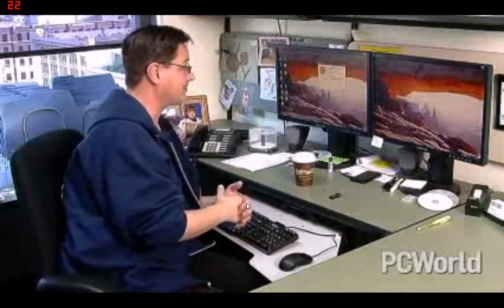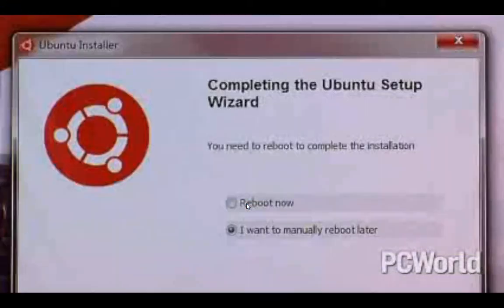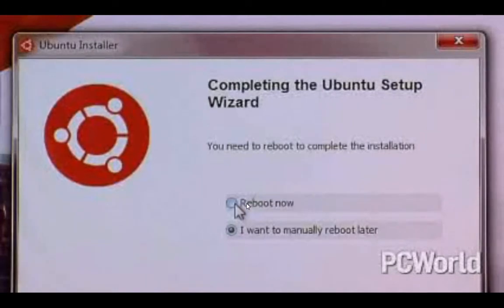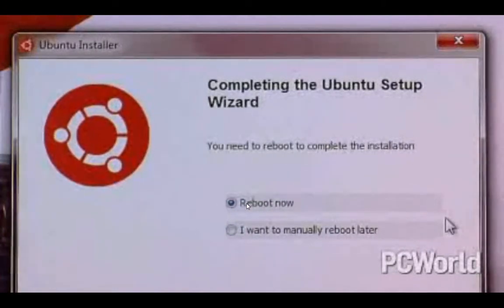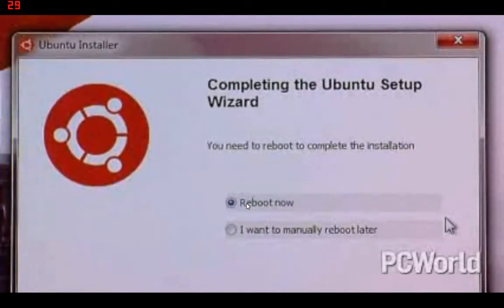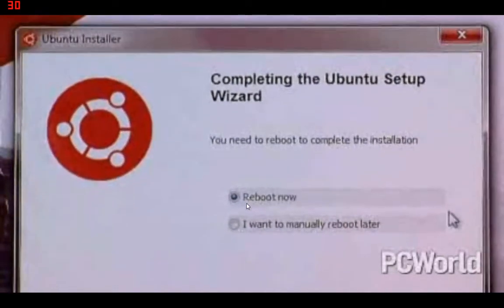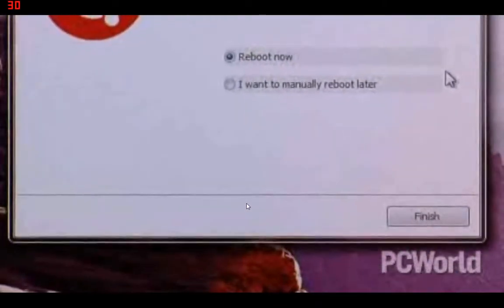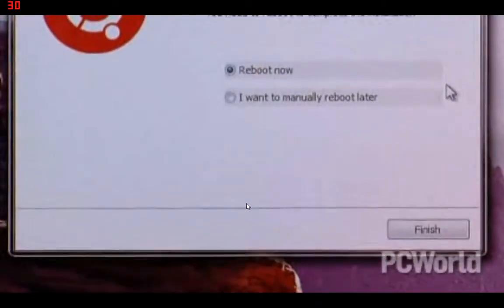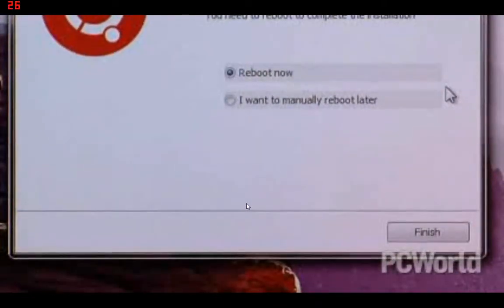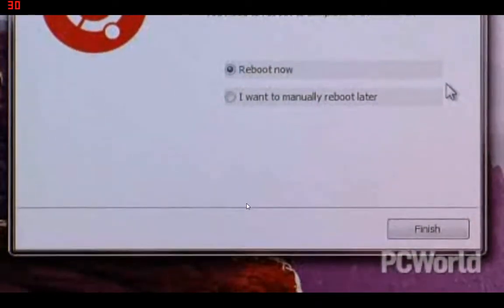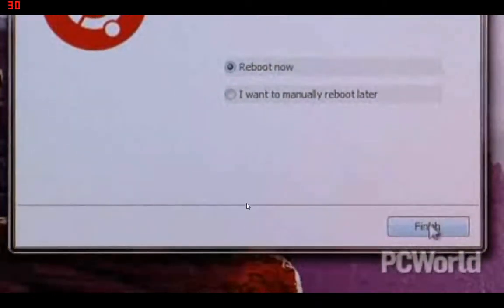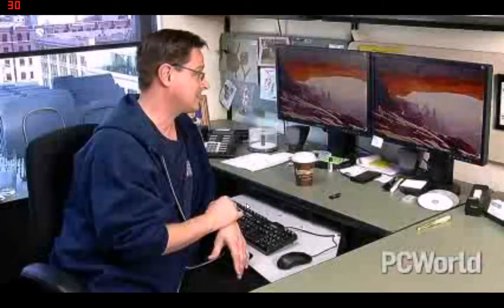I have a couple of choices here. I could manually reboot later, but I'm not going to wait around for that — I'm rebooting now. I hit reboot now, click finish, and goodbye Windows, hello Ubuntu.